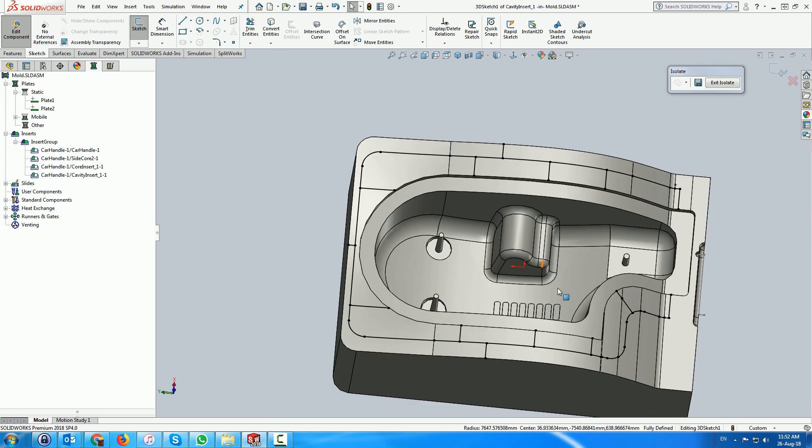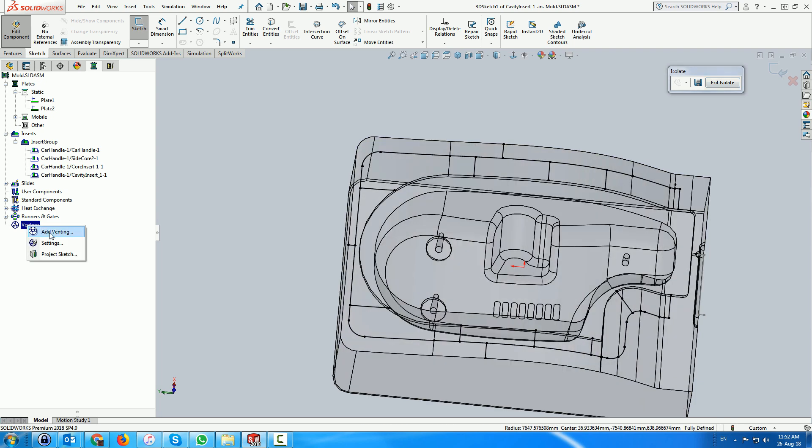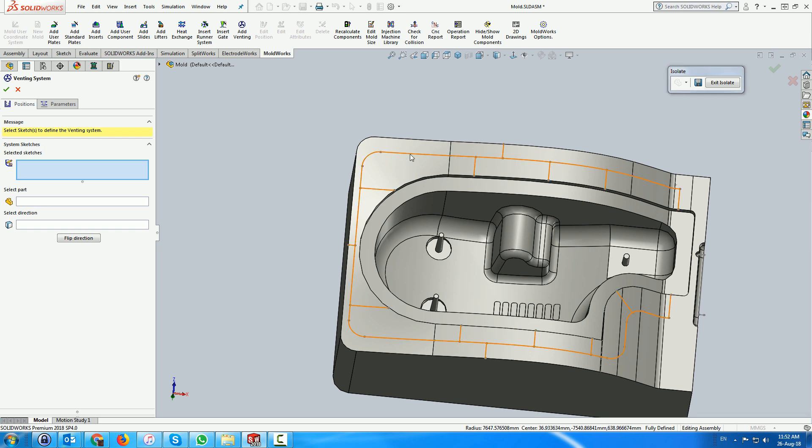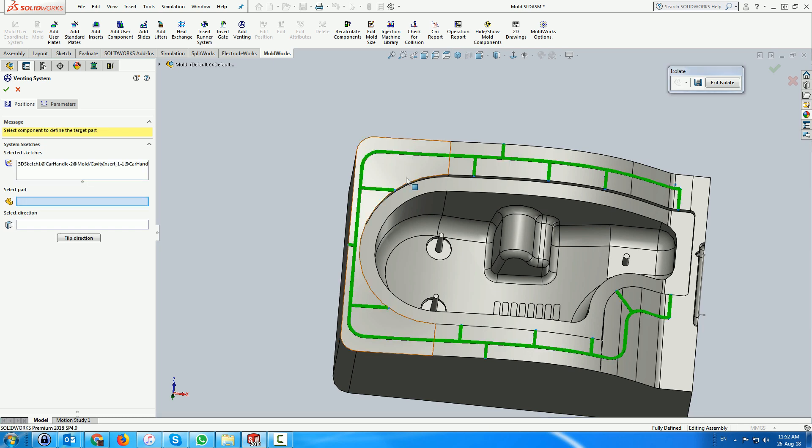Now we are ready to add the venting system. The venting route is previewed and the part on which the venting is to be created is made transparent. We flip the venting to make sure it penetrates the surface.